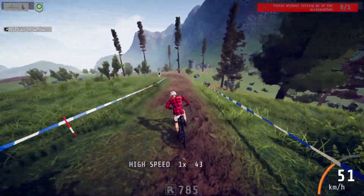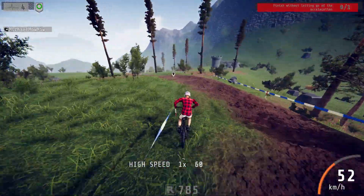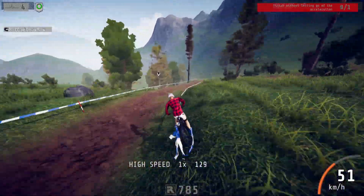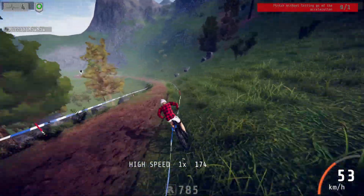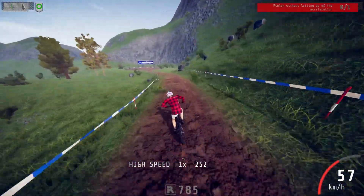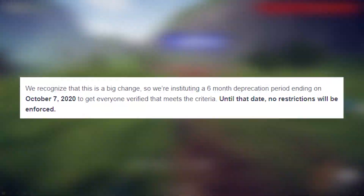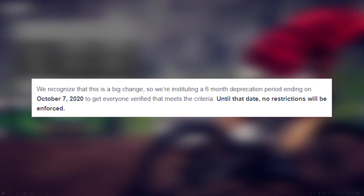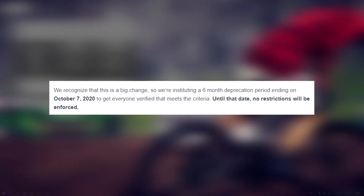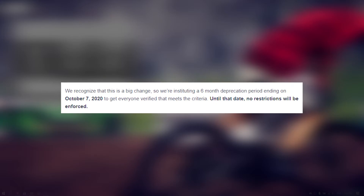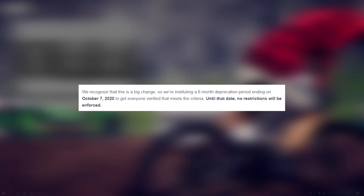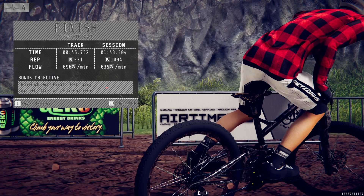I thought to myself, why not share this with other people and make them try out being a verified developer on Discord? This is not going to be permanent because Discord is going to close the verified developer applications in October this year, which is 2020, so this is not a very long time for some people.